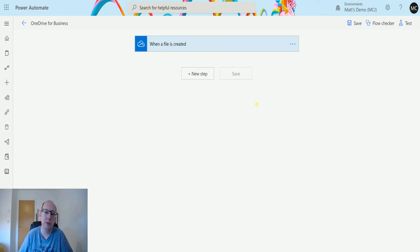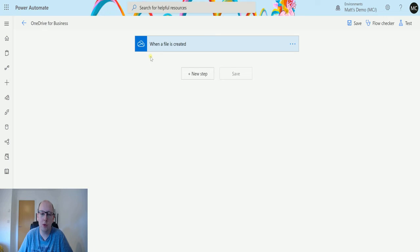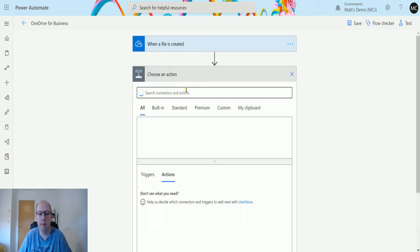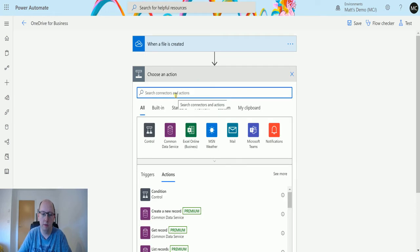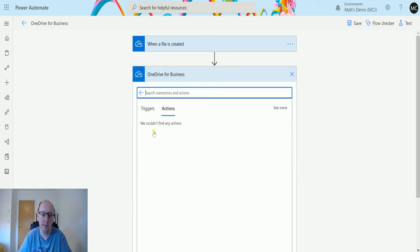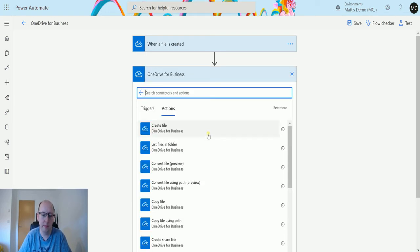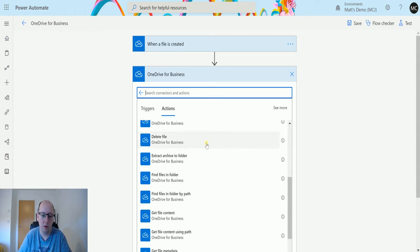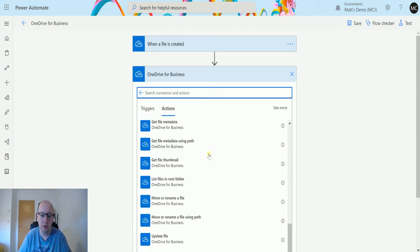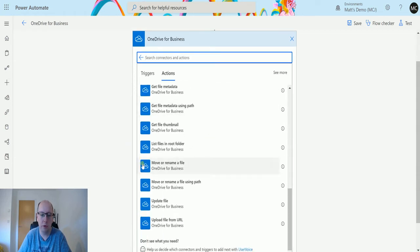I'm in Power Automate. I have a OneDrive for Business flow here with a trigger which is when a file is created. I'm not actually going to trigger it using this, I'm going to use the test functionality just for ease so we're not creating so many files. I click on new step, find OneDrive for Business, and scroll down until we get to move or rename a file.